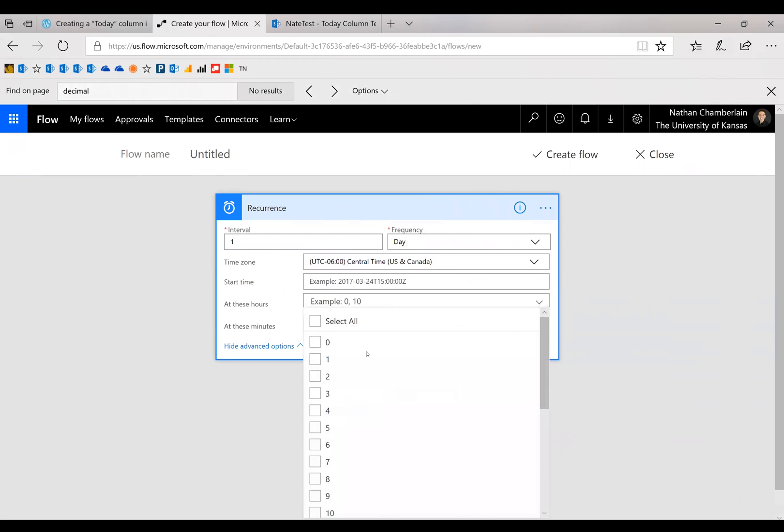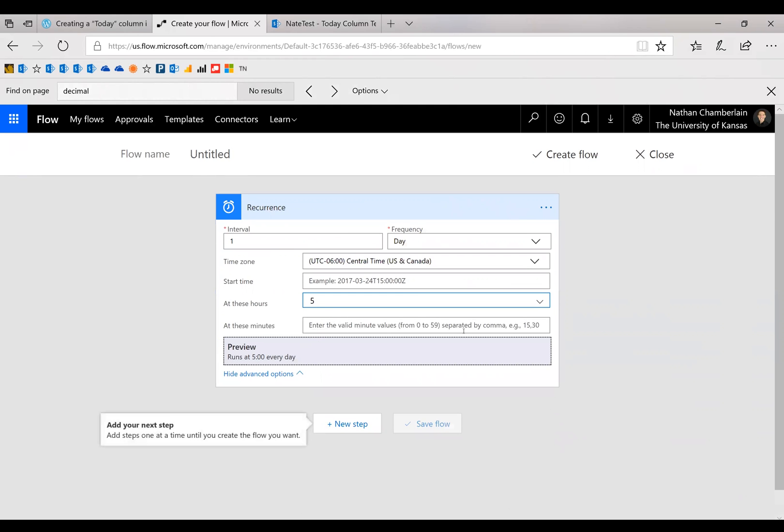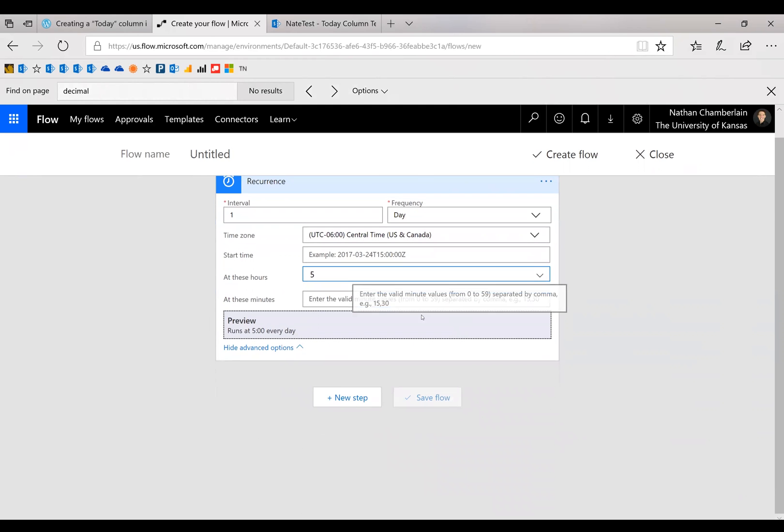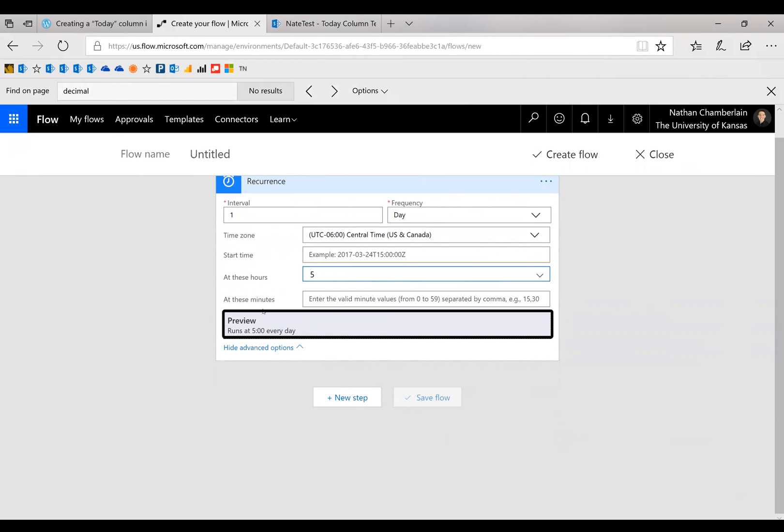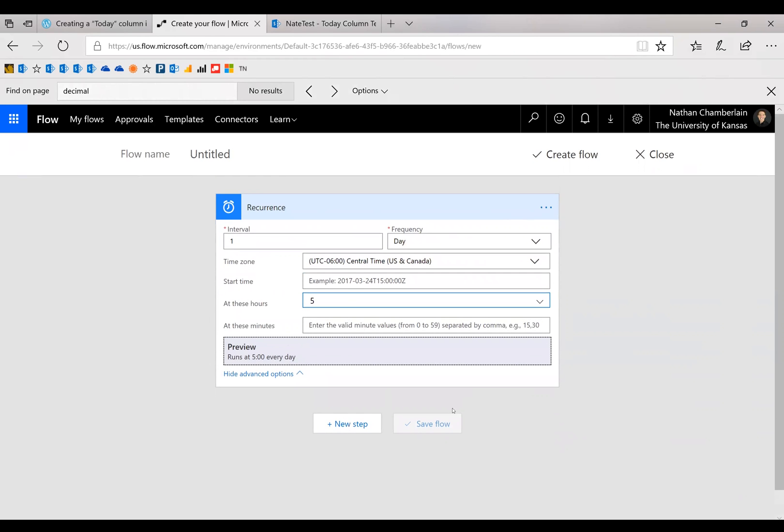But for me, I'm just going to say at these hours, I want it to run at 5 a.m. every day. You can also say at minutes, at 5:15 or something. And then to make sure you have it right, just check the preview down here. Runs at 5 a.m. every day. Exactly what I want.